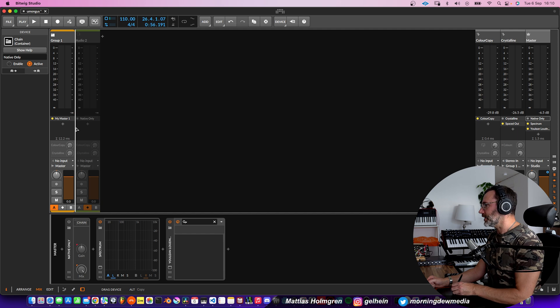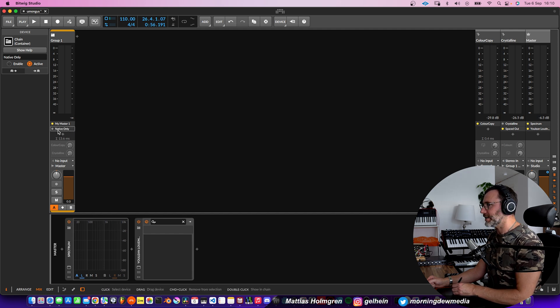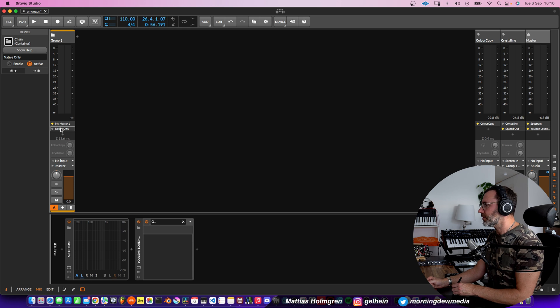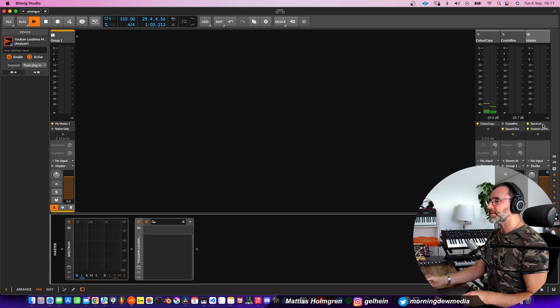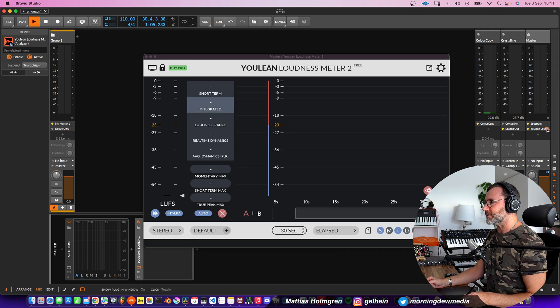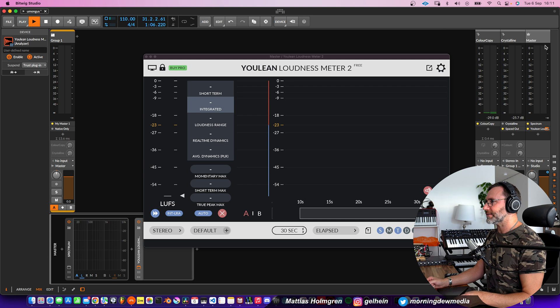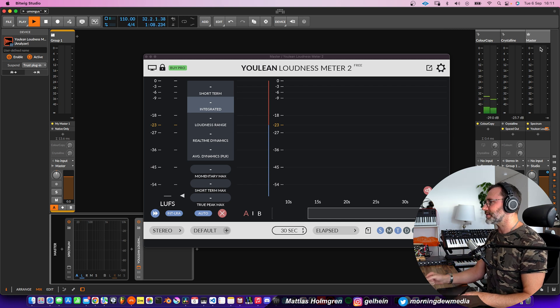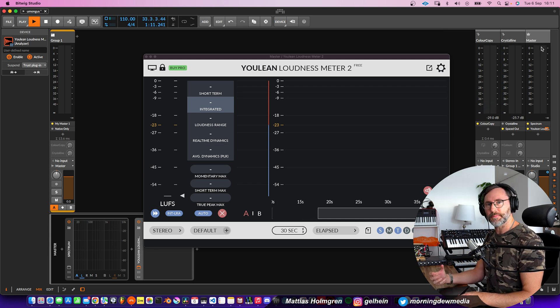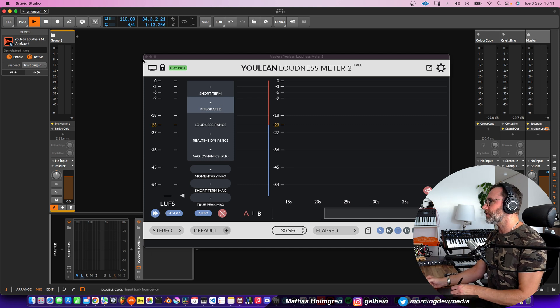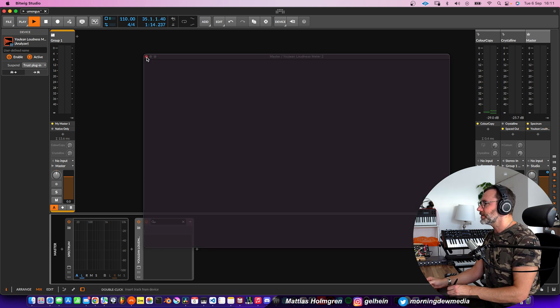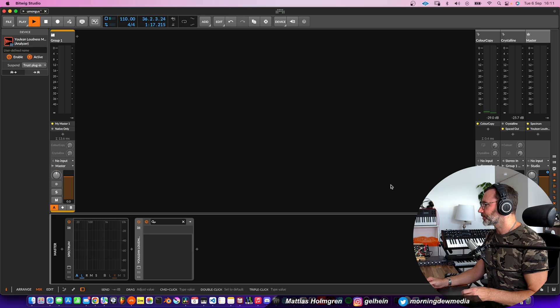So let's move over my master chain here to the group track. And also this natives only chain. It's not activated, but I will move it here anyway. Now the spectrum analyzer and the Julian Loudoun speeder that we have on the master track, we will leave those on the master bus because we can use those to measure both the A-mix and the B-mix output. So let's leave those two on the master bus.